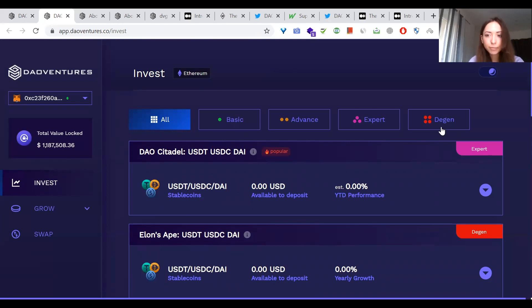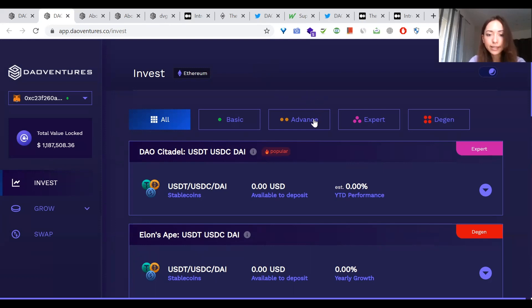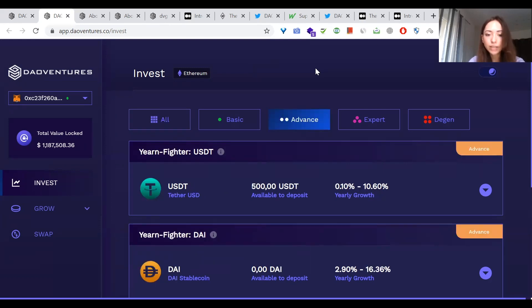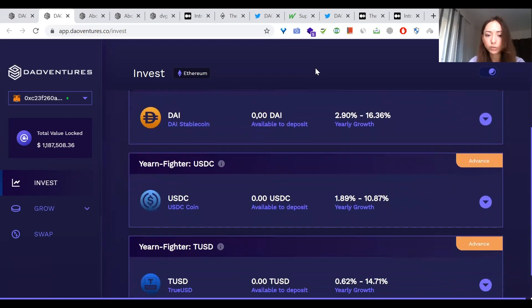Basic is mostly stable coin strategies, which will be super relevant now. Capital preservation is a must in bad times. Advance looks like are also stable coin strategies, but with higher APY. The reason why they are in advance is because these vaults are interacting with more smart contracts.